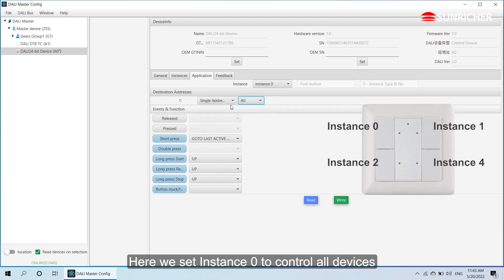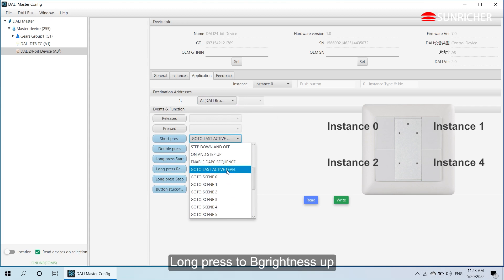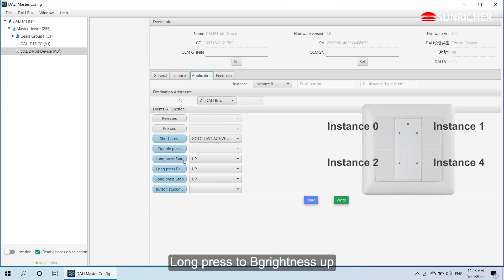Here we set instance 0 to control all devices. Short press to go to last active level. Long press to brightness up.